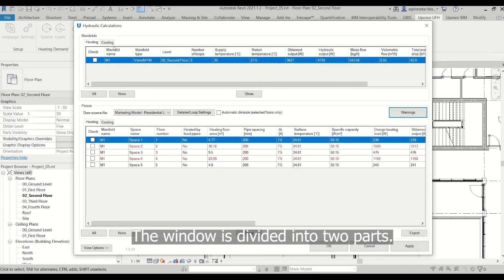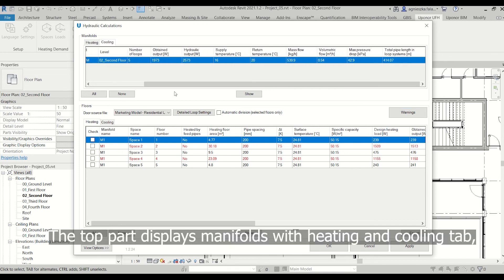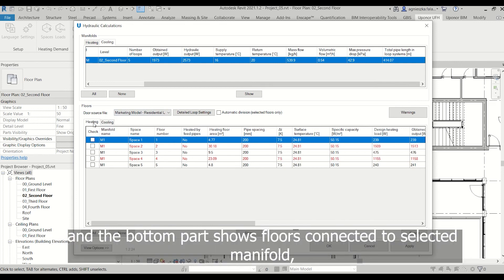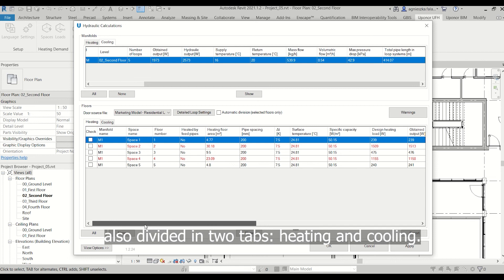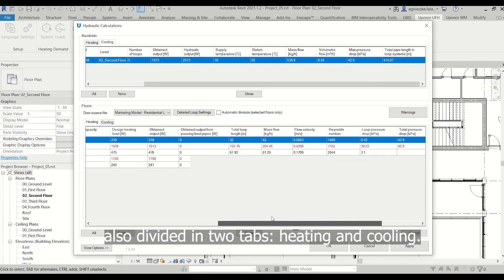The window is divided into two parts. The top part displays manifolds with heating and cooling tabs, and the bottom part shows floors connected to the selected manifold, also divided into two tabs: heating and cooling.